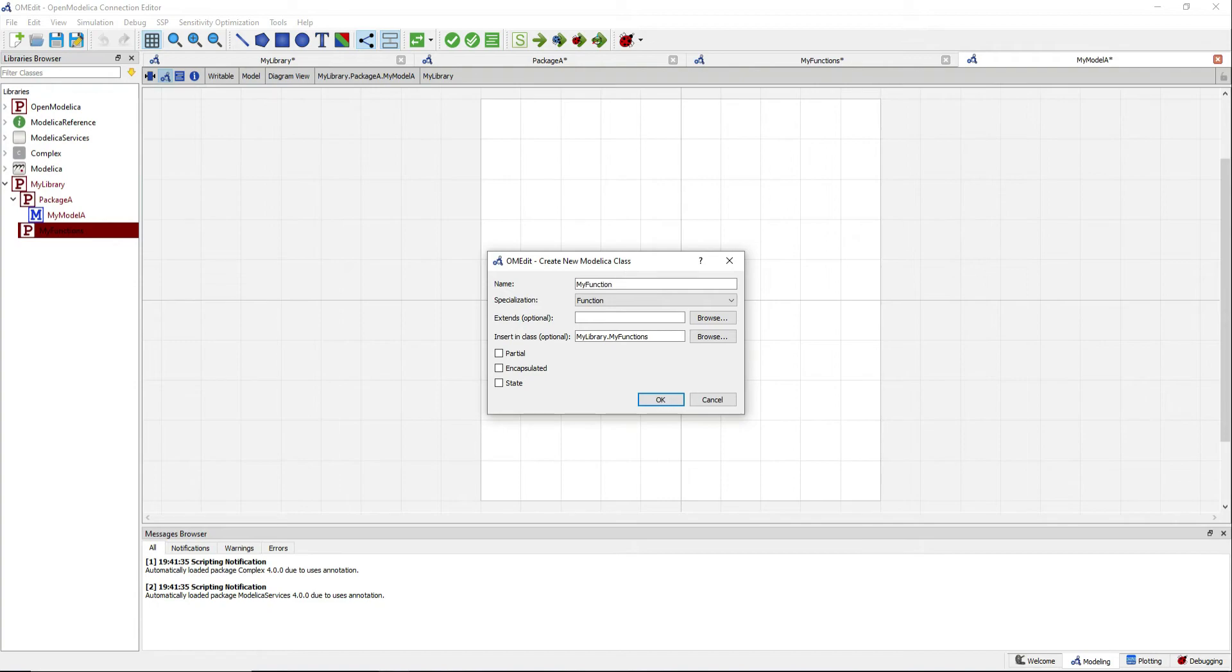Notice how each new class is inserted automatically in the proper level.